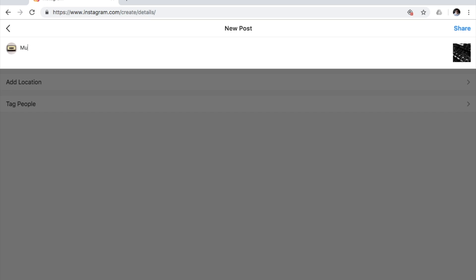And once you're here, you can type in your caption. And you can add location if you'd like, you can tag people, normal Instagram thing, and hit share.